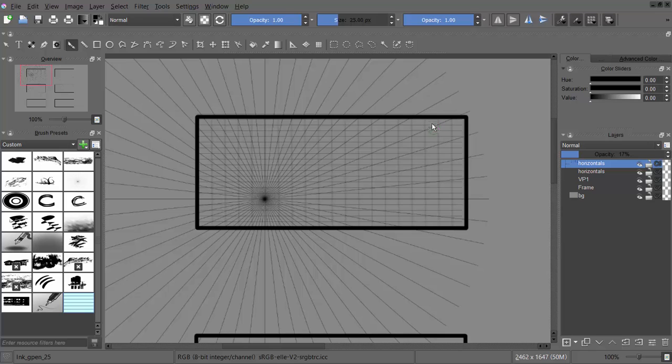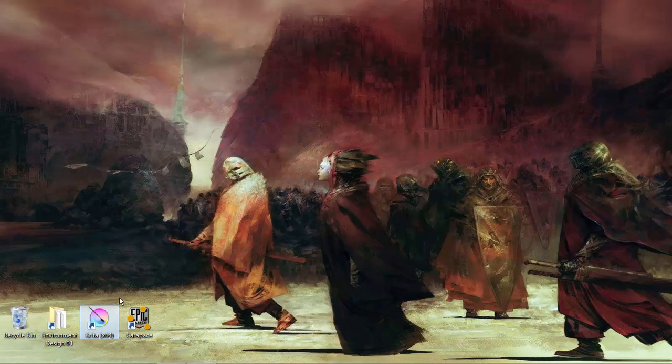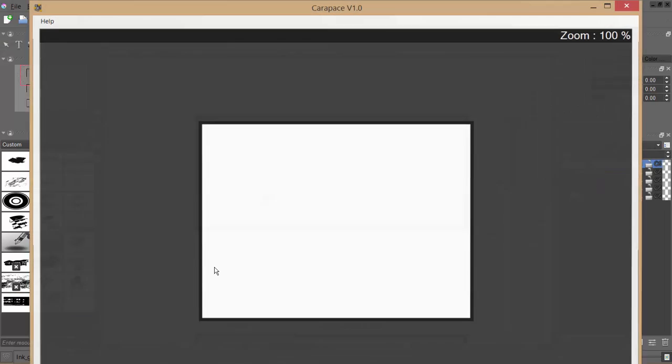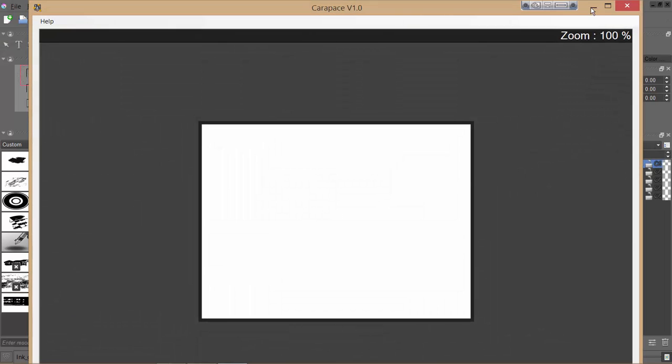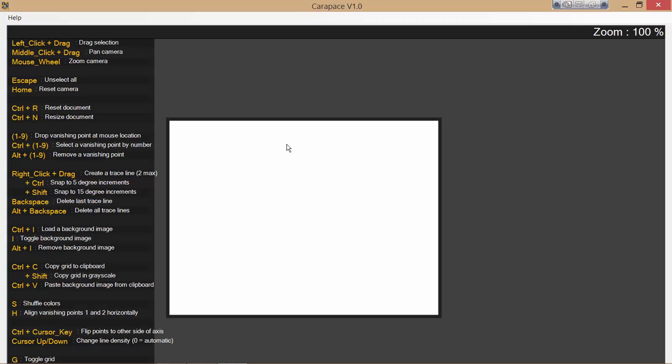The other method to create this is using a program called Carapace. And it's a free tool, and I'll provide the link to it. And I'll show you how to set that up. So here we go. Open it up. Now, it's a very lightweight tool, and there's nothing at all on the interface besides the canvas, which is great. If you want help for keyboard shortcuts, which is how this program works, you just press F1, and they all come up here. Very easy.